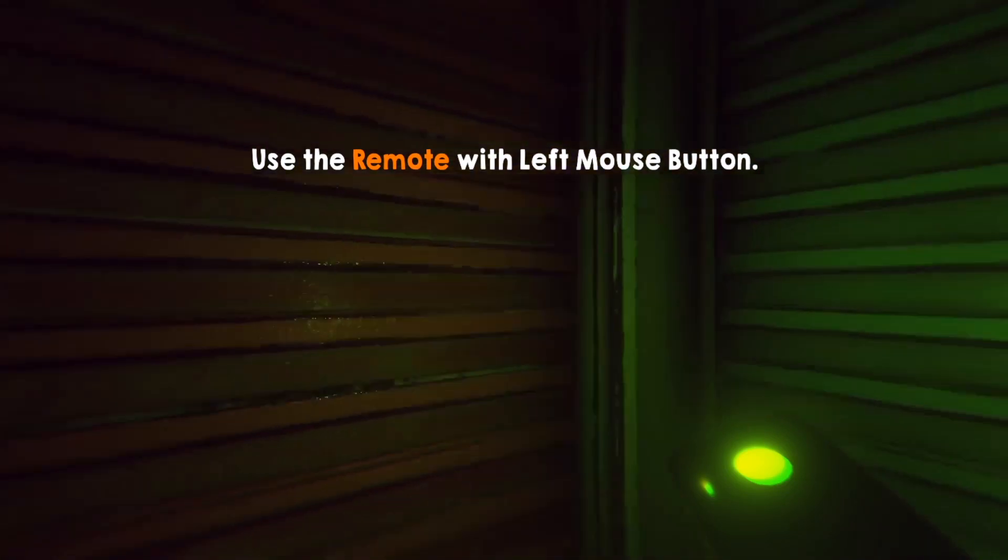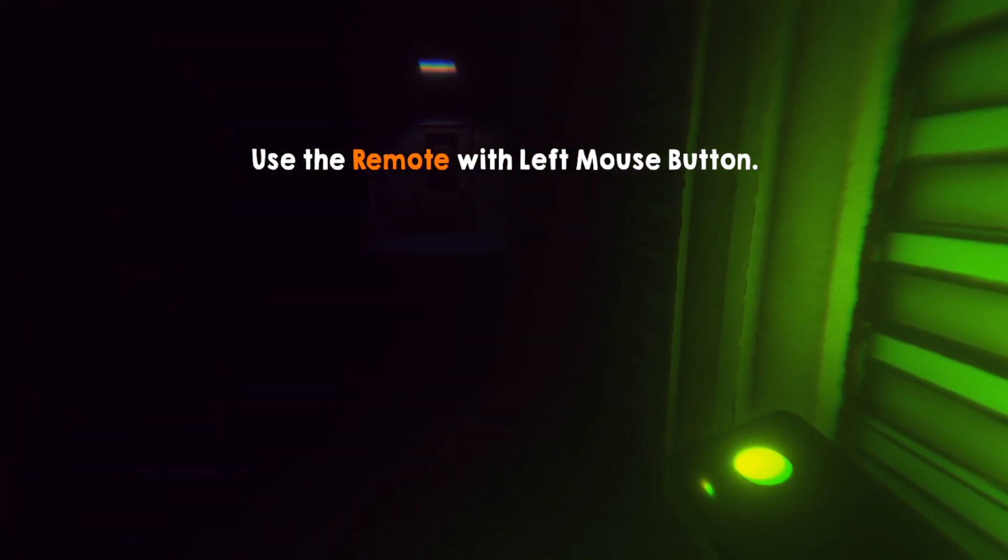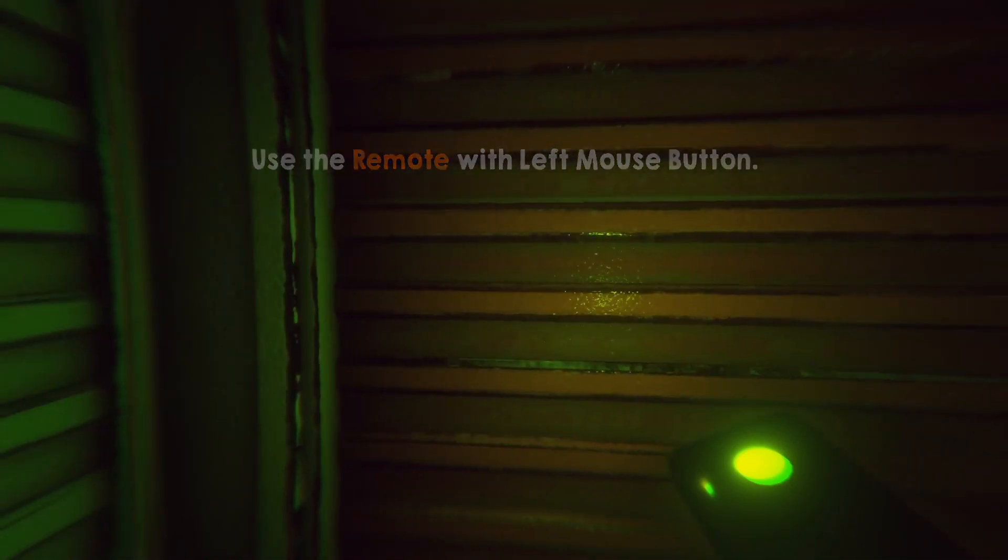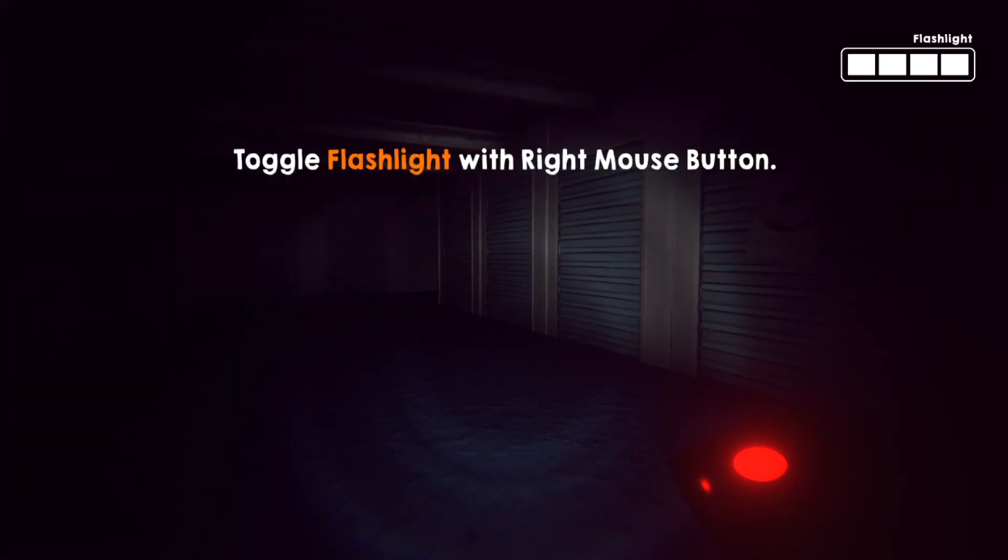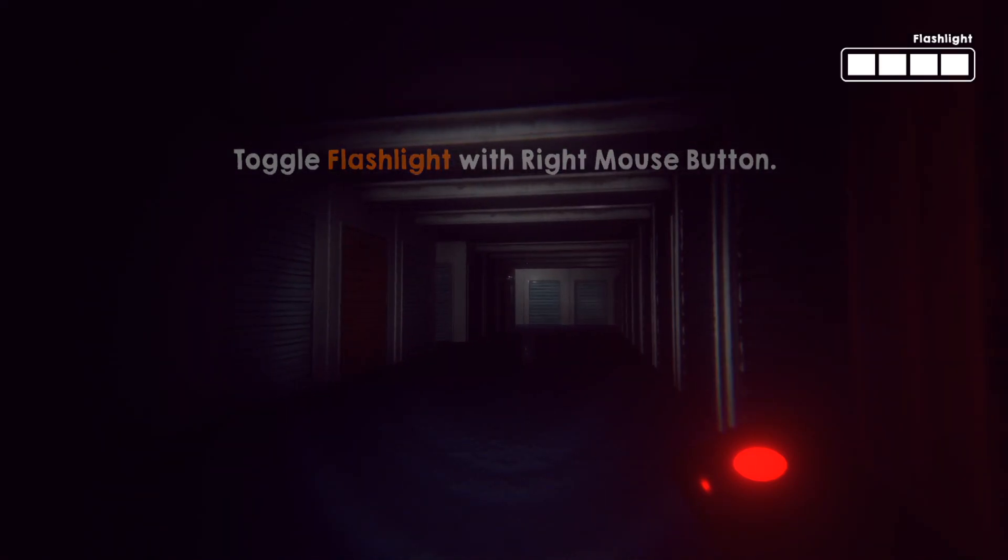Use the remote with the left mouse button. There's an exit. Hey, it's a storage facility. Stompy, stompy. Flashlight with the right mouse button on. Off.